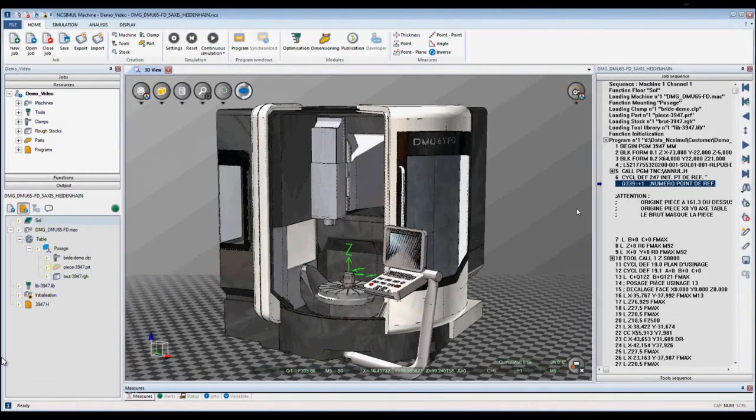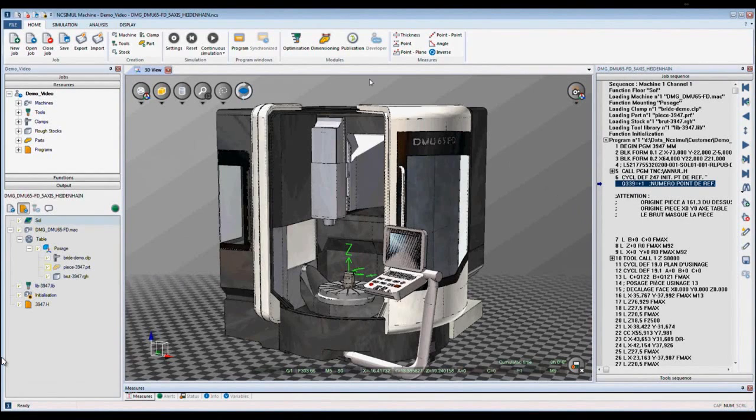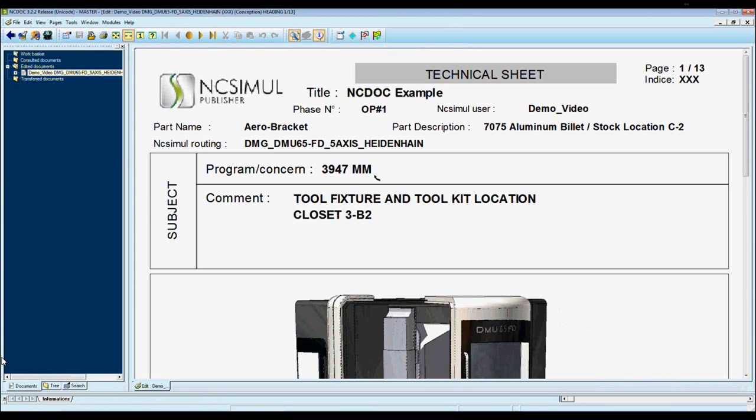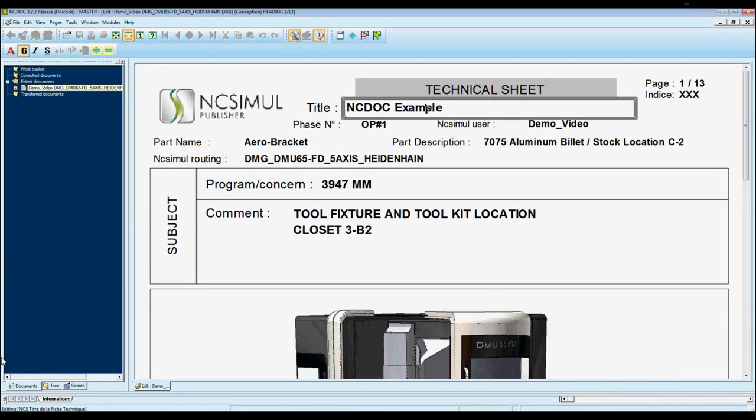NcSimule has a documentation module called NcDoc. Here when we select publication, NcSimule automatically opens NcDoc. Here we can modify a technical data sheet by simply putting in and modifying what we've already put in from before.